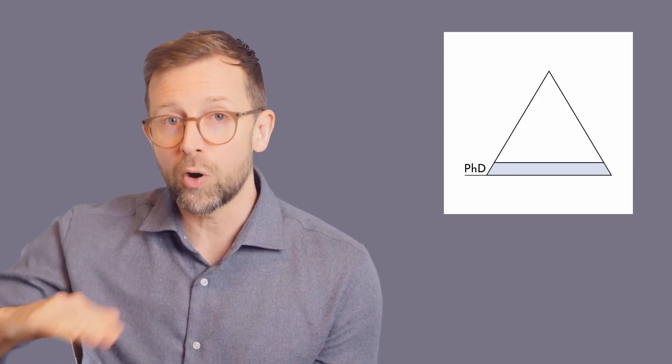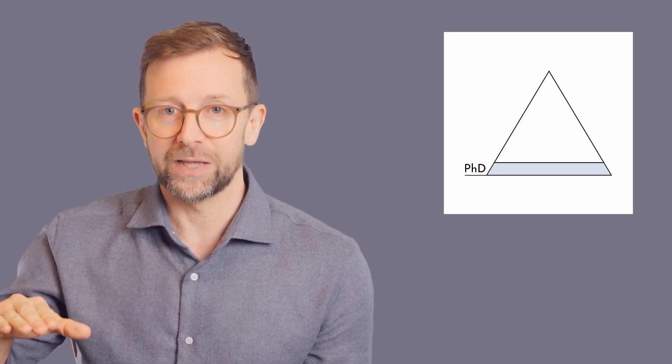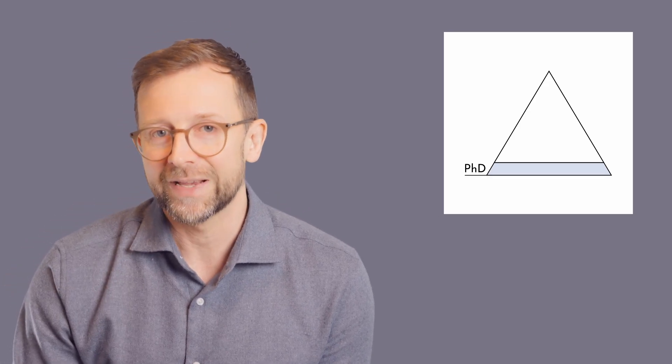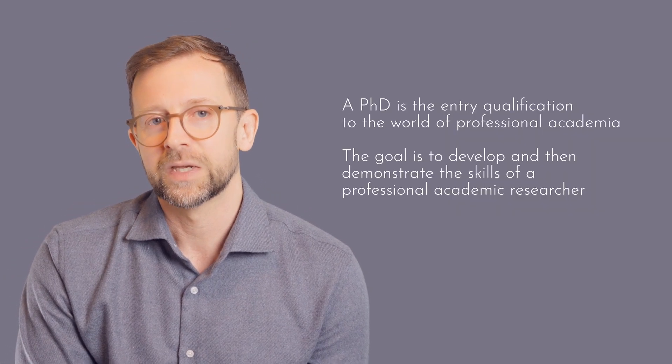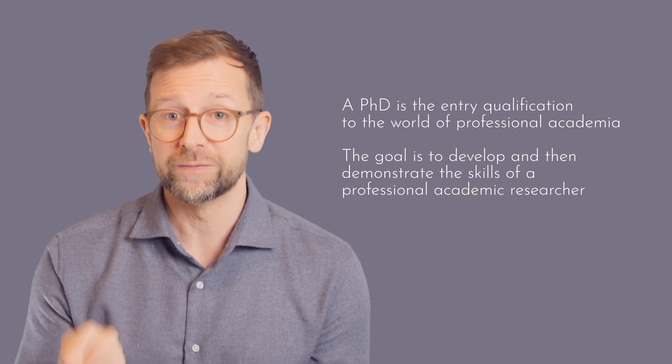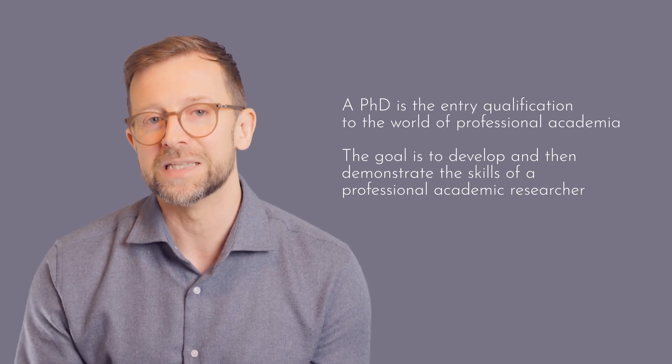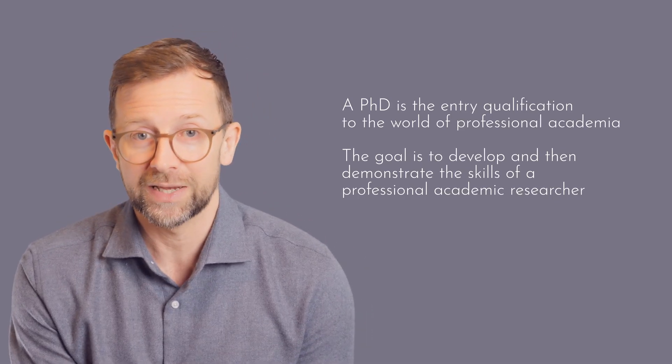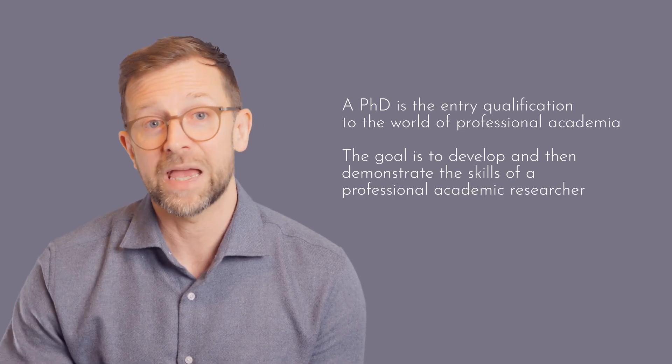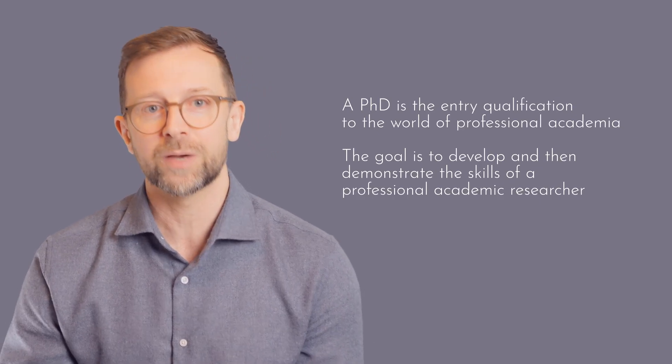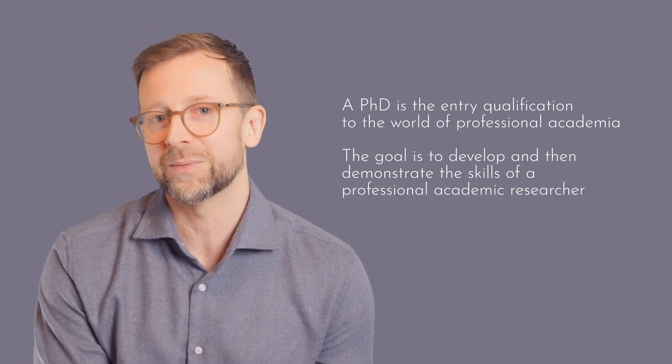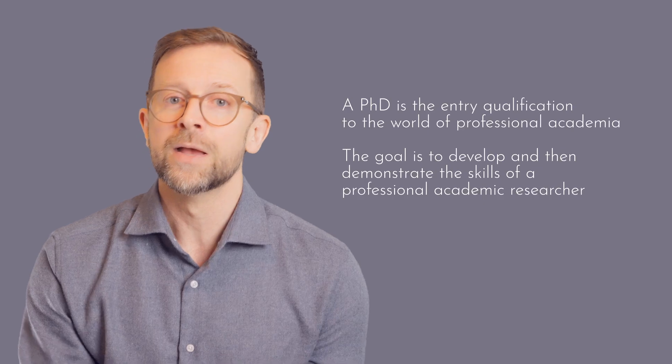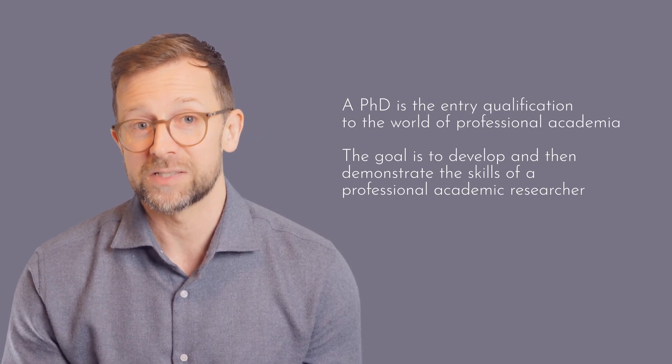So instead of thinking of a PhD as the top level of the education system, I think it's better to think of it as the bottom level, the entry level of the professional academic system. And the purpose of a PhD is to develop and then demonstrate the skills of a professional academic researcher. Now, you may have no intention of ever becoming a professional academic researcher after your PhD, but this is what the system is set up for.